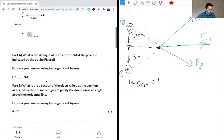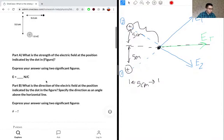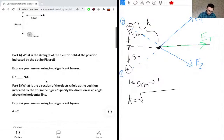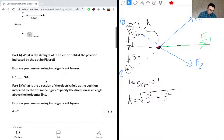To get the distance between the positive particle and the dot, we need to use the Pythagorean theorem. Let's call this D, so D equals the square root of 5 squared plus 5 squared, because this is a right-angle triangle with both sides equal to 5 centimeters. This gives us D = 5√2 centimeters.